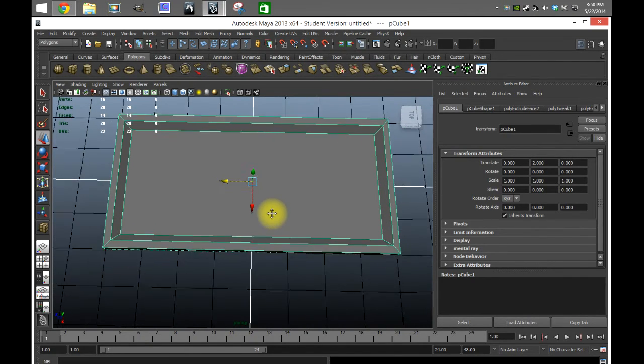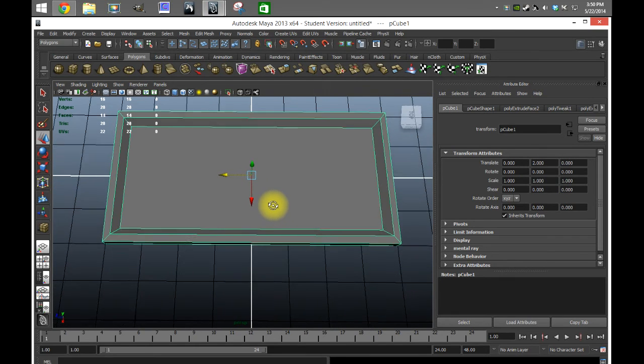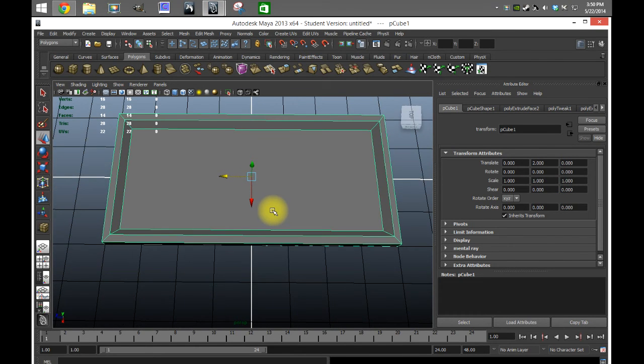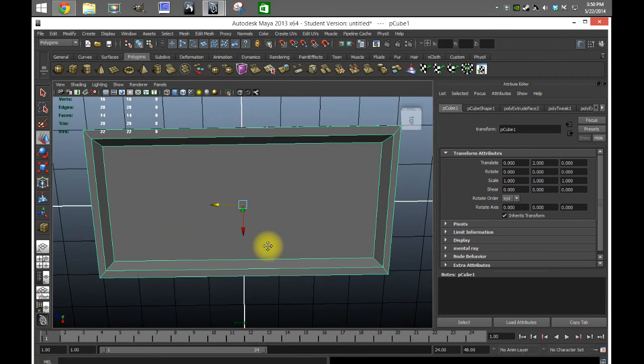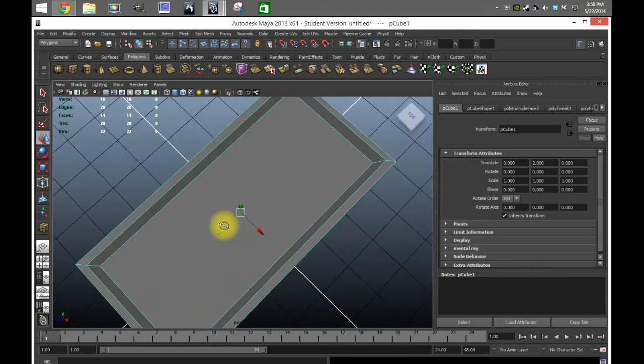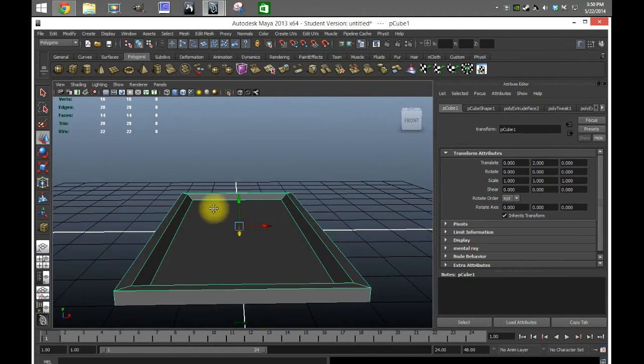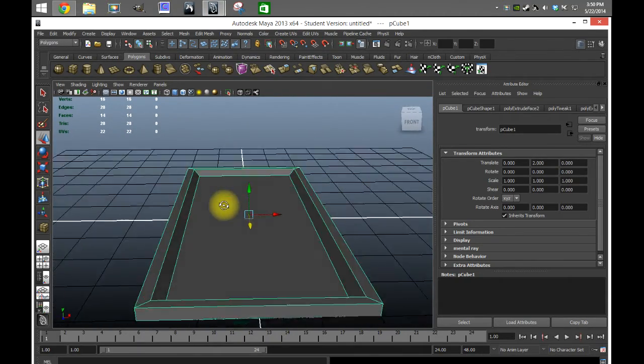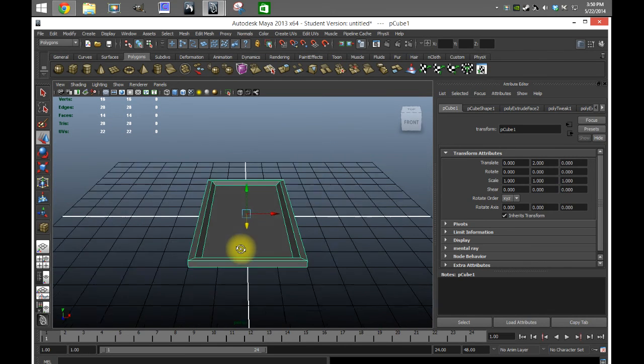If you wanted to do like a picture this way, all you'd have to do is just flip the texture you want to put in there 90 degrees and you'd have a frame like this.